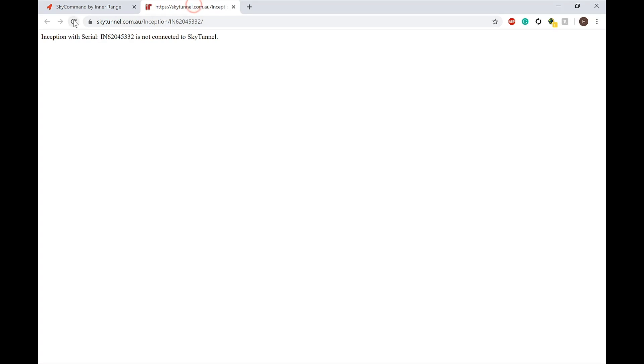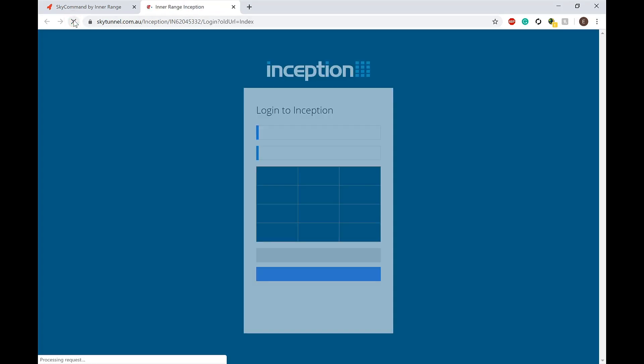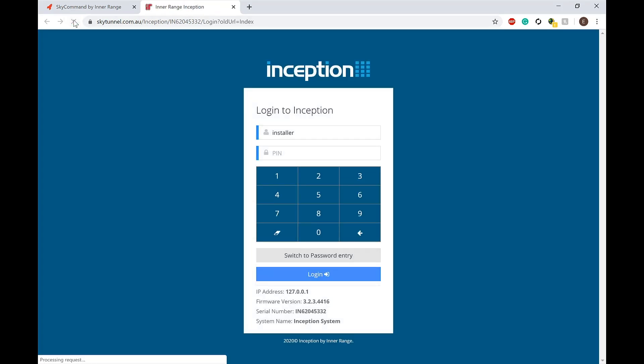Let's tab back to the Inception and refresh the connection. As we can see, the Inception is now connected and ready for login.